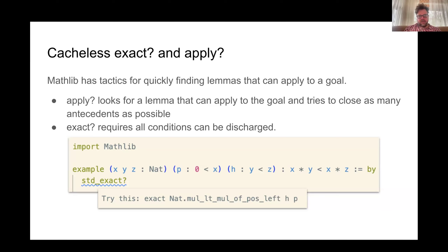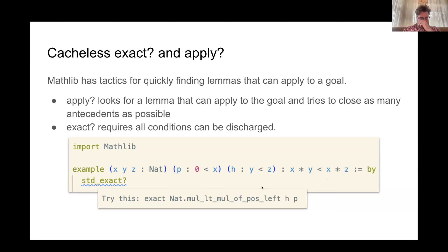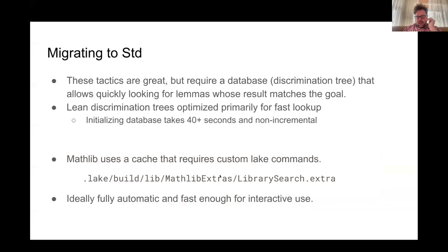Here's an example: import Mathlib, and I'm using the standard version I've been working on. It basically queries the Mathlib environment and finds a lemma that matches the goal. It uses the antecedents — the conditions already defined — to close that goal. Without those, exact will fail and you can use apply to find that one. This tactic is really useful, but it requires a discrimination tree database to quickly find matching lemmas. Unfortunately, with the size of Mathlib, there are around 800,000 theorems that can be generated from an environment, and initializing that takes over 40 seconds.